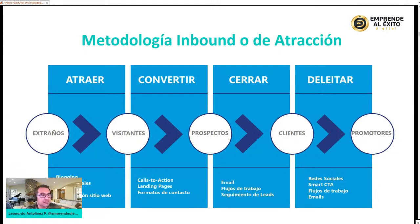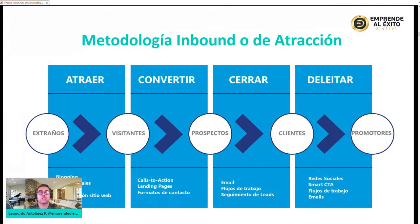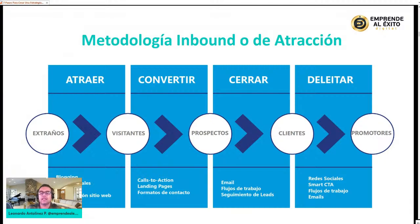¿Para qué los convertimos en visitantes? Para cerrar prospectos. ¿Cómo cerramos esos prospectos? Invitándolos a charlas, por medio de email marketing atractivo, y con seguimiento. De esa forma podemos cerrar a esas personas que fueron extraños, se convirtieron en visitantes, son ahora prospectos. El siguiente paso es que las personas se deleitan siendo clientes. ¿Cómo nutrimos esos clientes? Con ofertas, promociones, nuevas oportunidades, y contenido de valor muy atrayente.